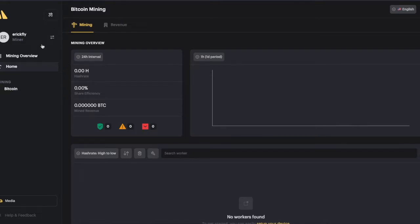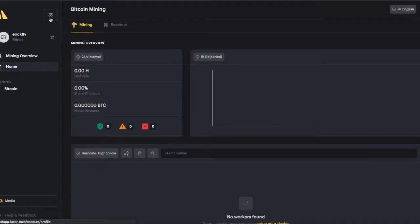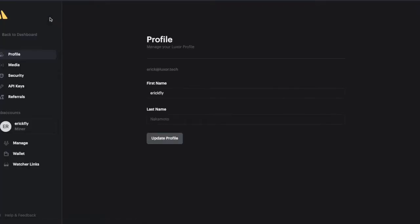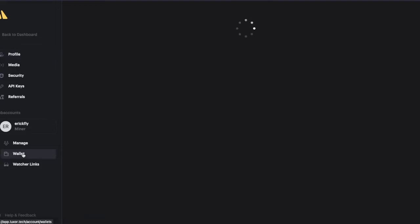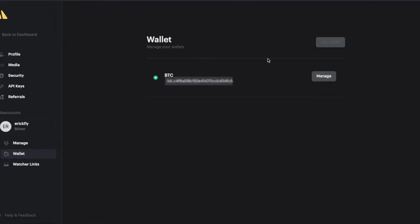Before we jump into adding a worker, we are going to set up a wallet address. It is important for you to go to wallet and add a new wallet.